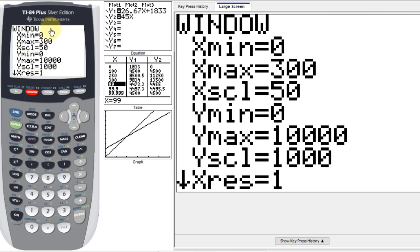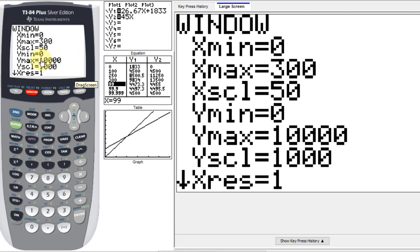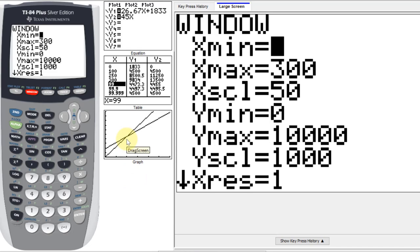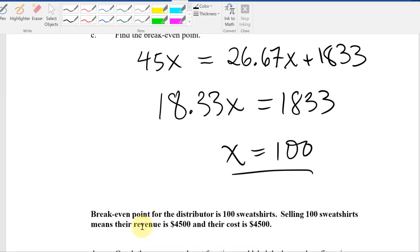I went to the window and set up the graph: sales from 0 to 300 shirts, maximum Y at 10,000 counting by 1,000. I can see the point where the two lines cross — the break-even point is at a sales level of 100, with $4,500 in costs and $4,500 in revenue. Selling 100 sweatshirts means revenue equals cost at $4,500.